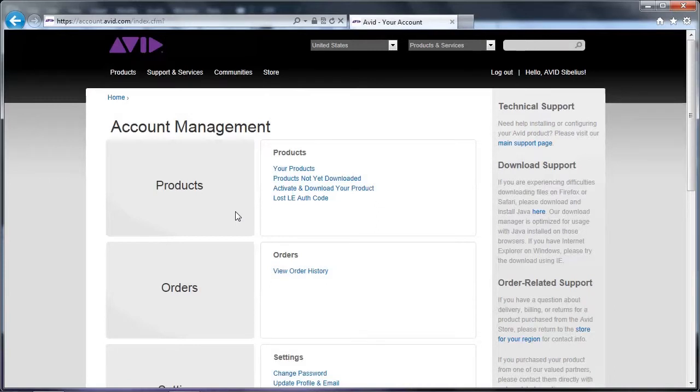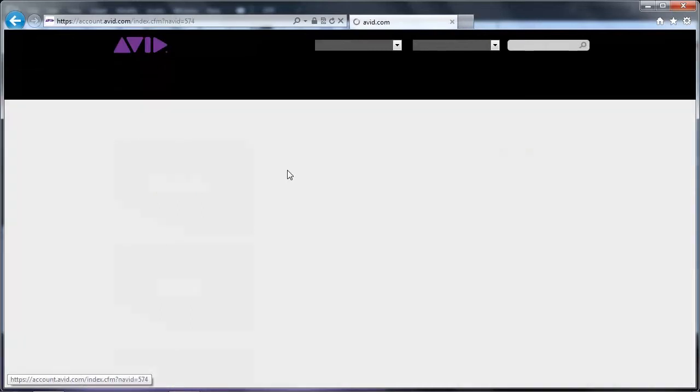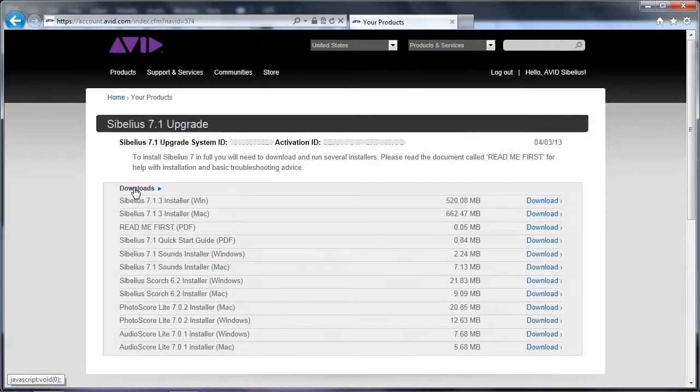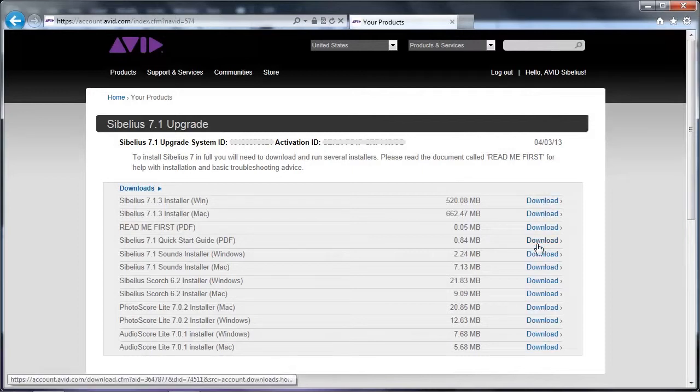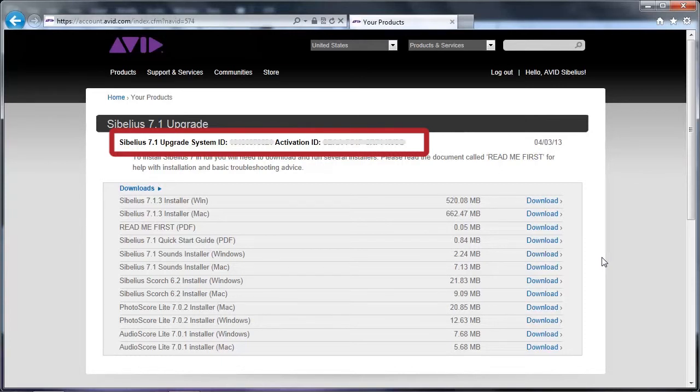After you've logged into your account, click on Your Products to view your downloads for any software that you activated at account.avid.com. From here, click on Downloads, then choose the installers that you need. Your serial number or system ID and activation ID will also be available to you here.